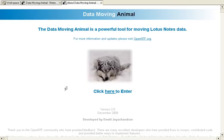Hi, this is David J. Chenron. Welcome to this demo of the Data Moving Animal. Today we're going to do something very simple.